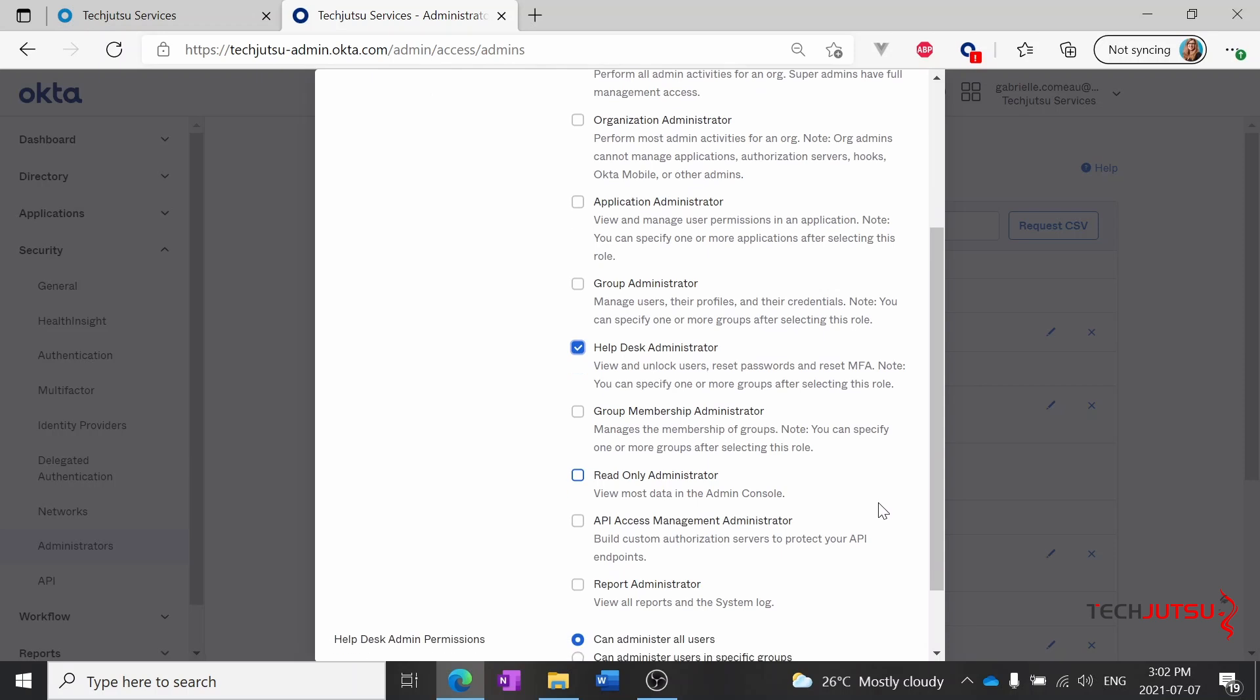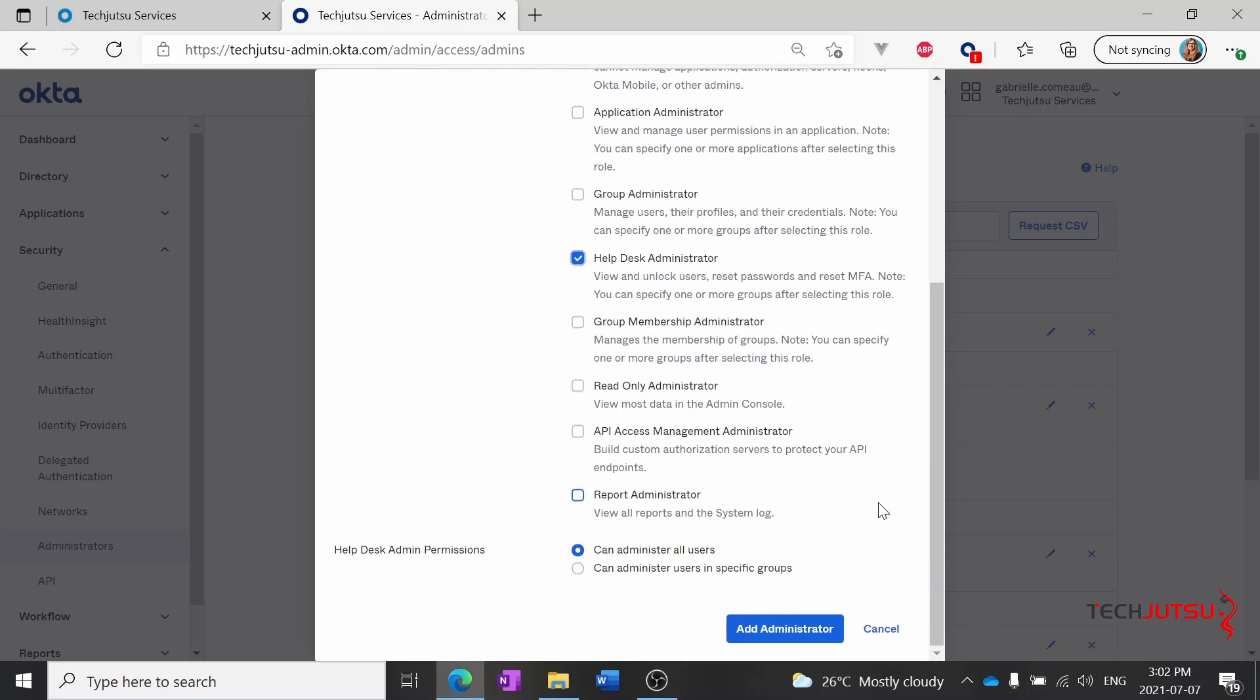So we'll choose help desk administrator for Ann and if you want to know more about any of these types of administrators the Okta documentation online has tons of information that you can look through.